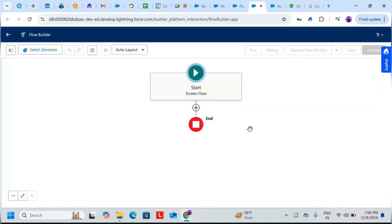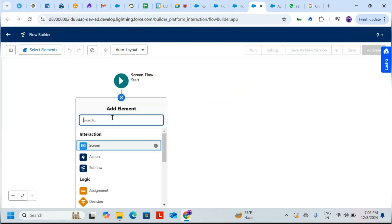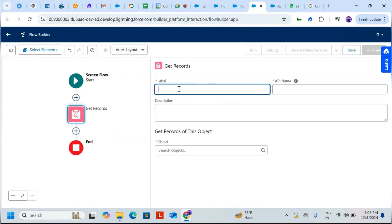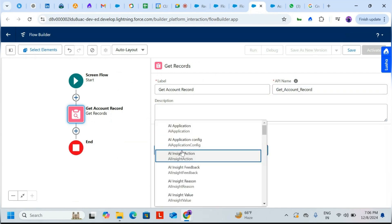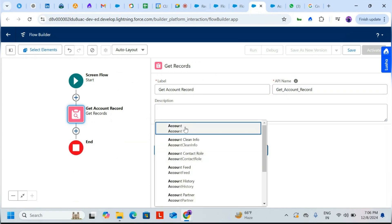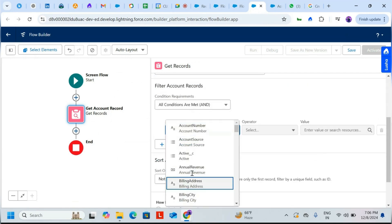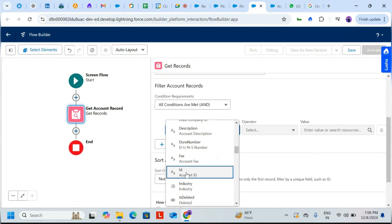In the screen flow, first we need to get the record. Click the plus icon and add a Get Records element. Label it 'Get Account Record'. For the object, choose Account. Scroll down and search for Account ID in the field selector.